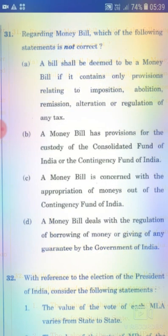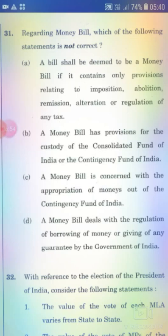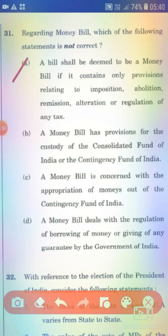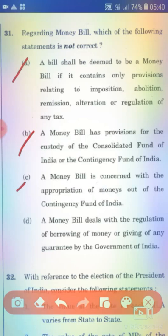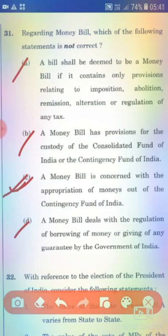Regarding money bills, which of the following statements is not correct? Option A: A bill shall be deemed to be a money bill if it contains only provisions relating to imposition, abolition, remission, alteration or regulation of any tax. Option B: A money bill is concerned with the appropriation of money out of the Contingency Fund of India. The question asks which statement is not correct.